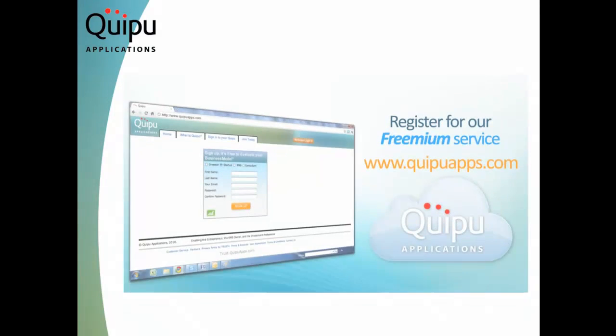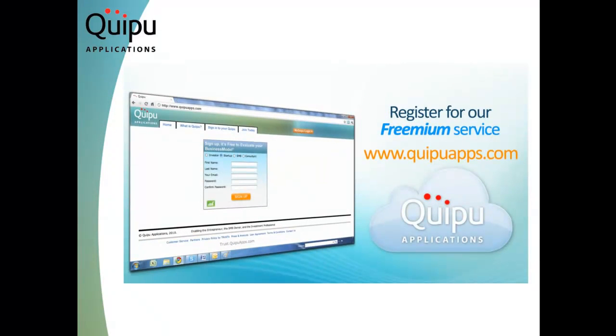Get started for free by registering for our freemium service. Go to the Quipu Applications website at www.quipuapps.com and request a demonstration.